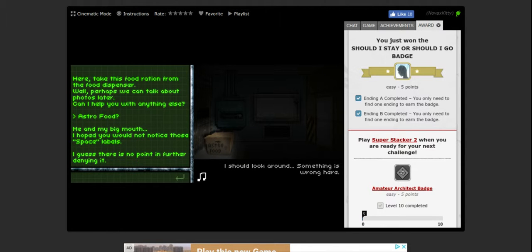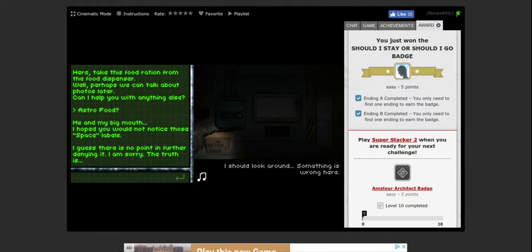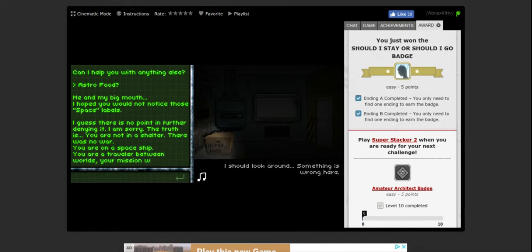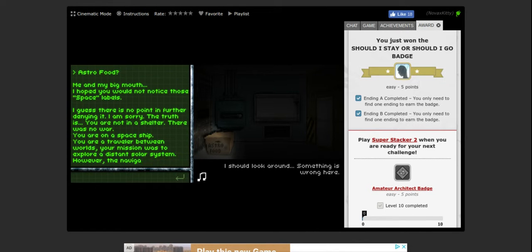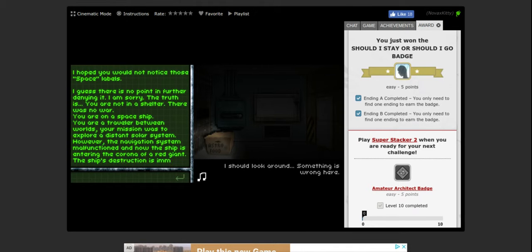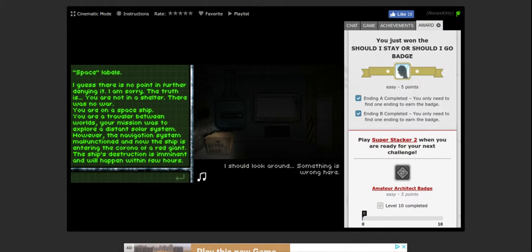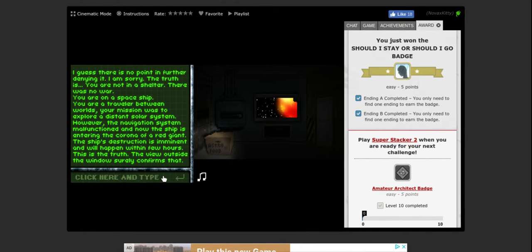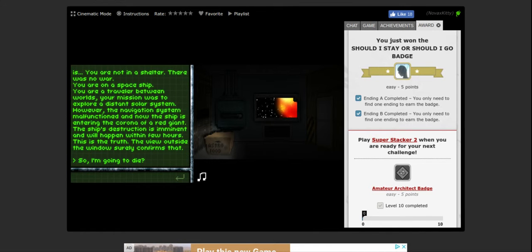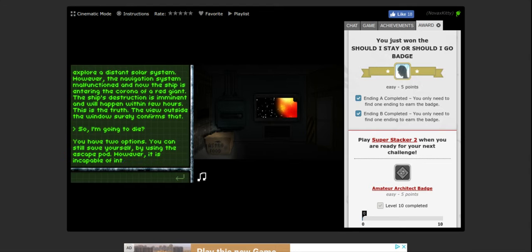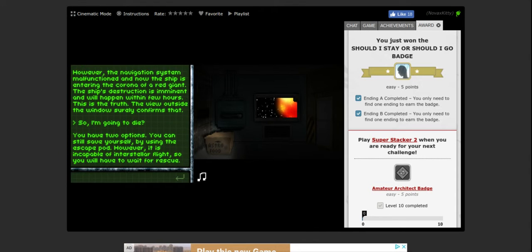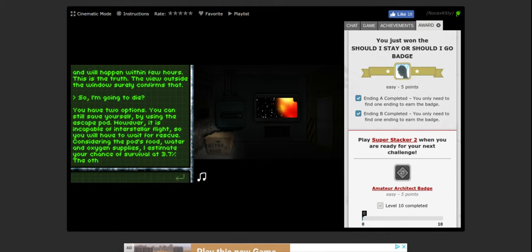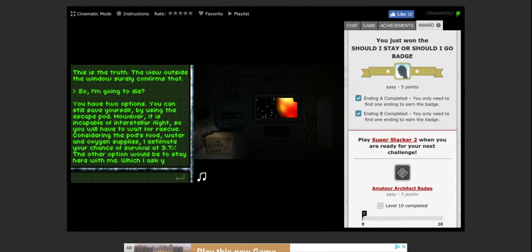Yes, I know. Okay. Yes, all right. Okay, okay, so I'm going to die. Okay, two options, save yourself. All right, the other option will be stay here with me. I want to use the escape pod.